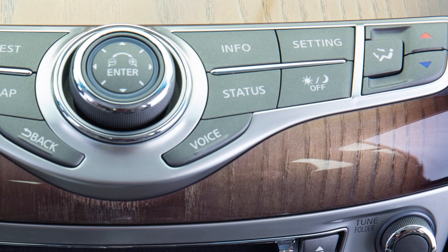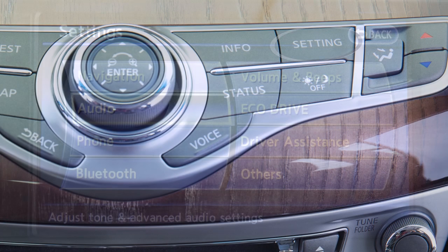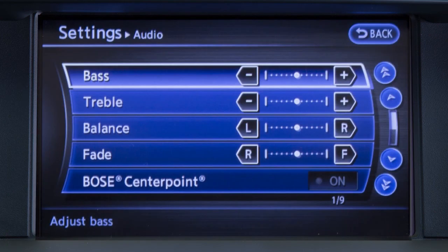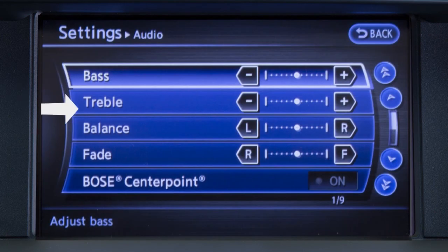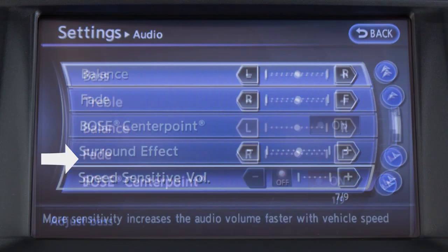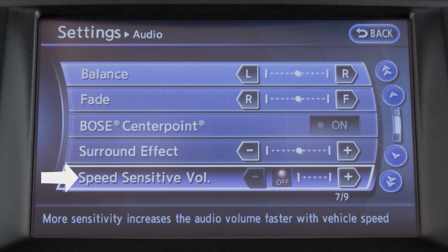To adjust the settings for the audio system, press the setting button on the control panel. Touch the audio key. From this screen, you can adjust the bass, treble, balance, and fade, as well as the speed-sensitive volume.